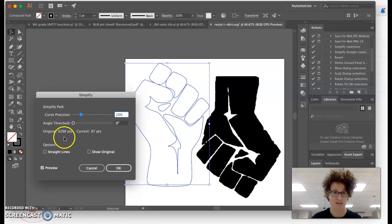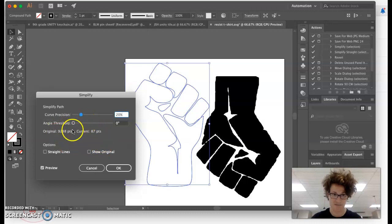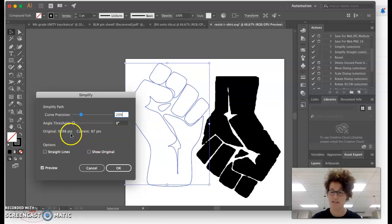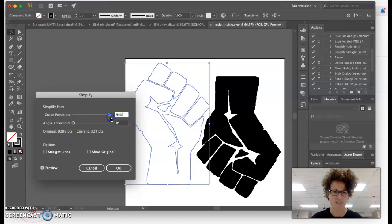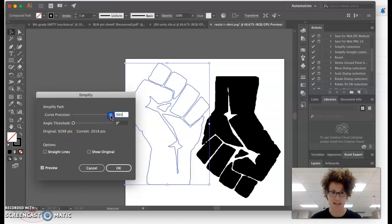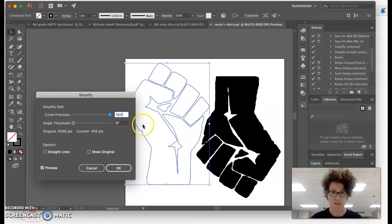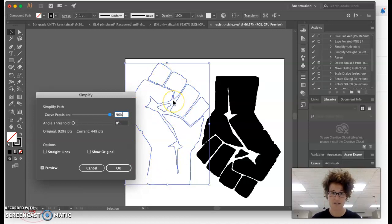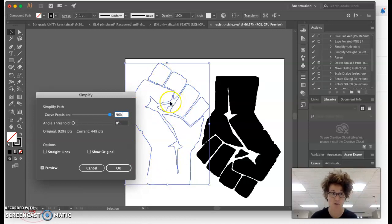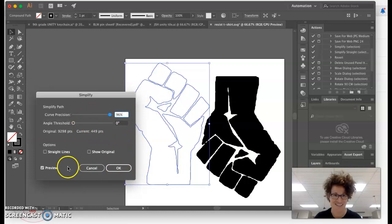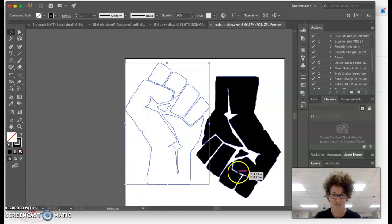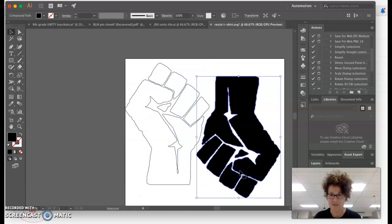I had almost 10,000 points of information in the original file. What I want is something closer to about 500. That will always depend on the drawing you're working with. In this case, the fist looks great. It looks exactly how I want it to, but it has a lot less information in it, so the machine is not going to struggle with it.